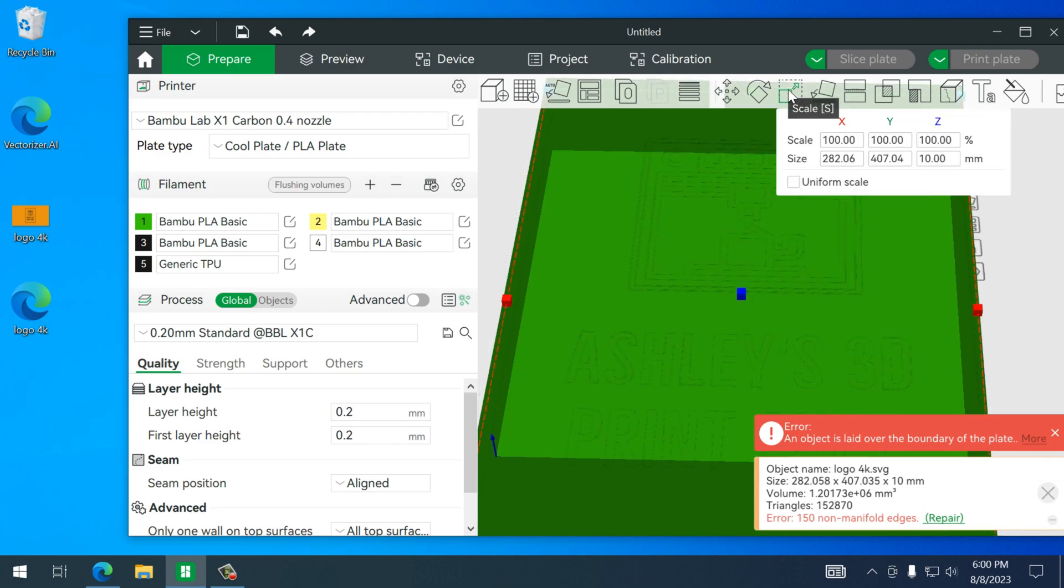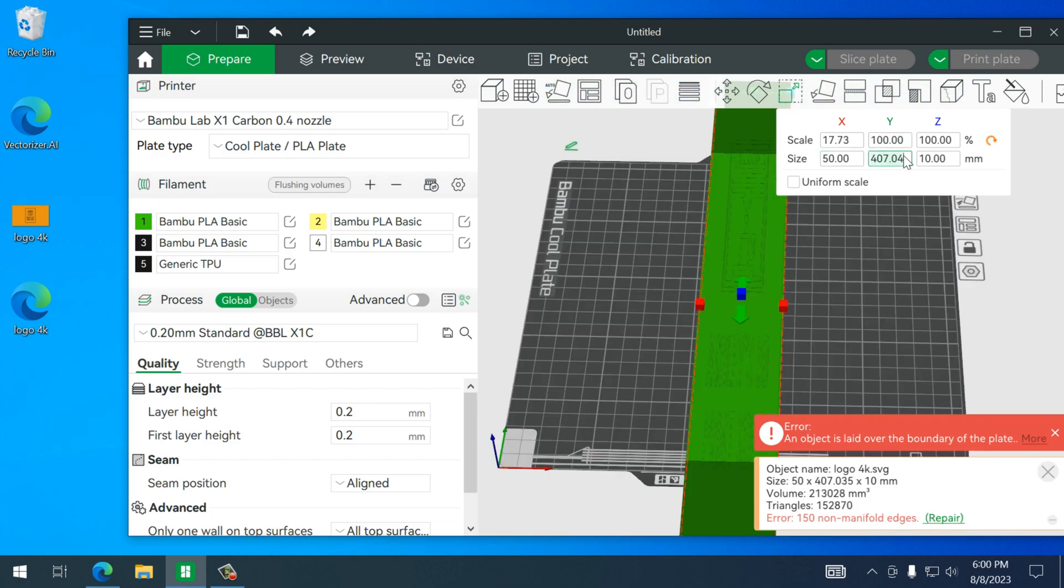All right, we'll go to scale and just adjust the size. Right now I turned off uniform scale since we don't really need it to all change at the same time, so 50 by 90.